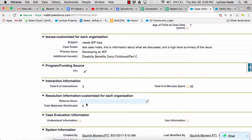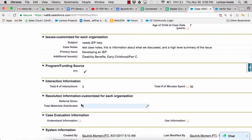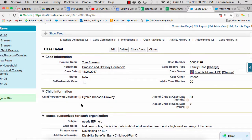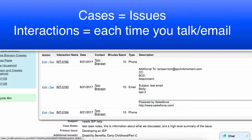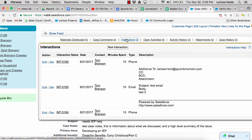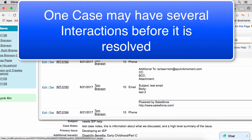After I've saved the case record, an interaction record is automatically created behind the scenes with key information from the initial case. Cases represent the issues that you're helping to solve, and the interactions, which are related to cases, track each time you have an interaction with someone working on that case.